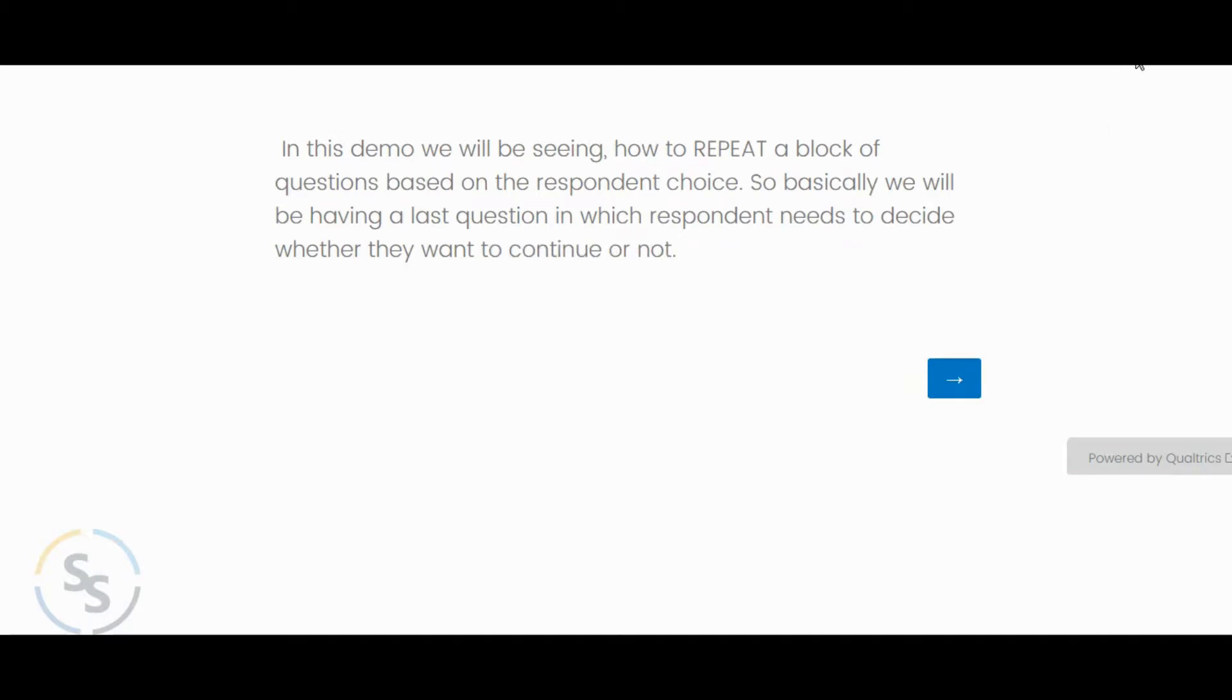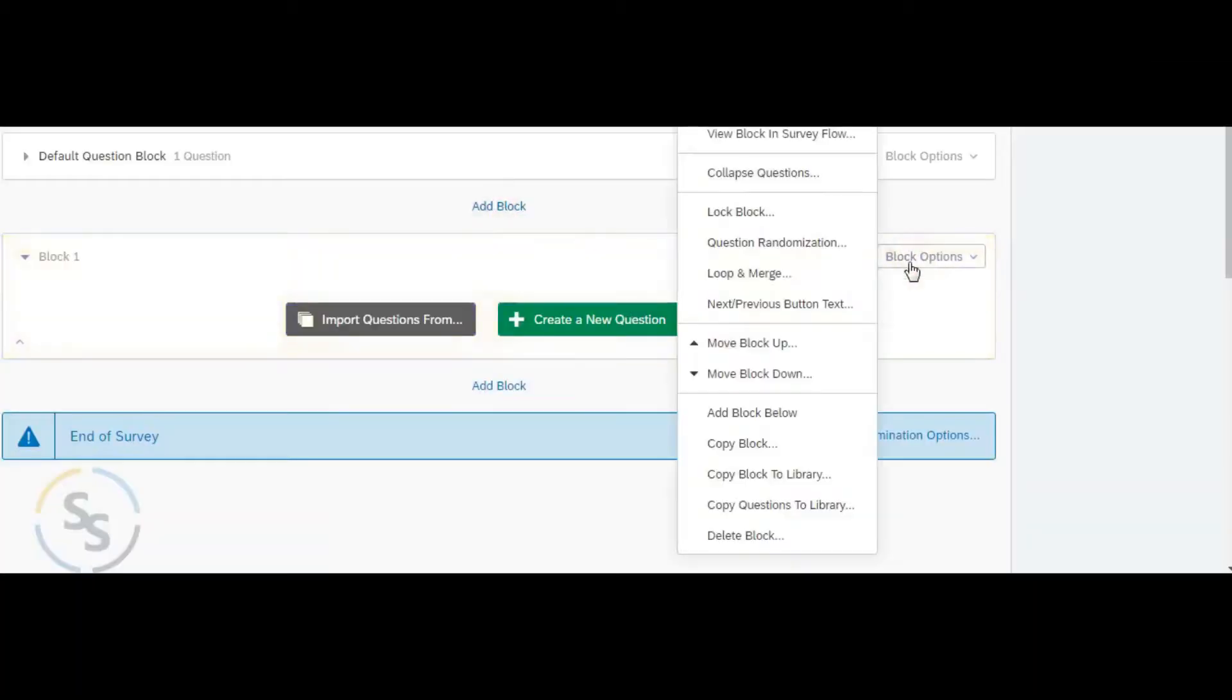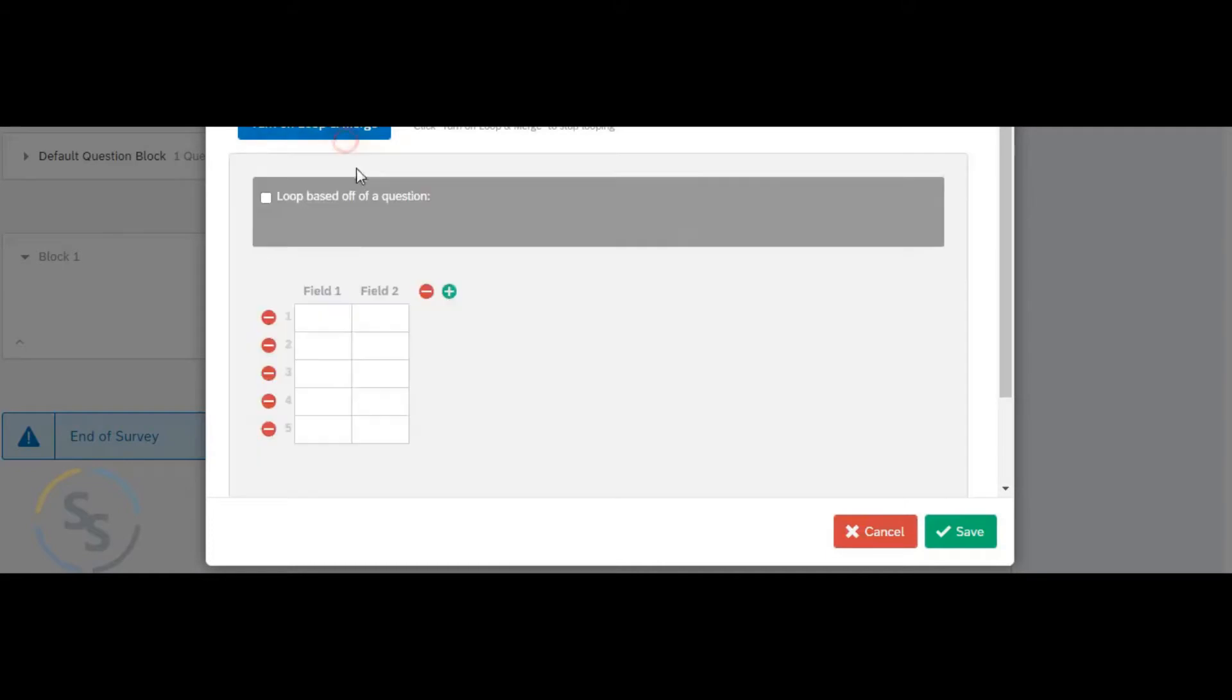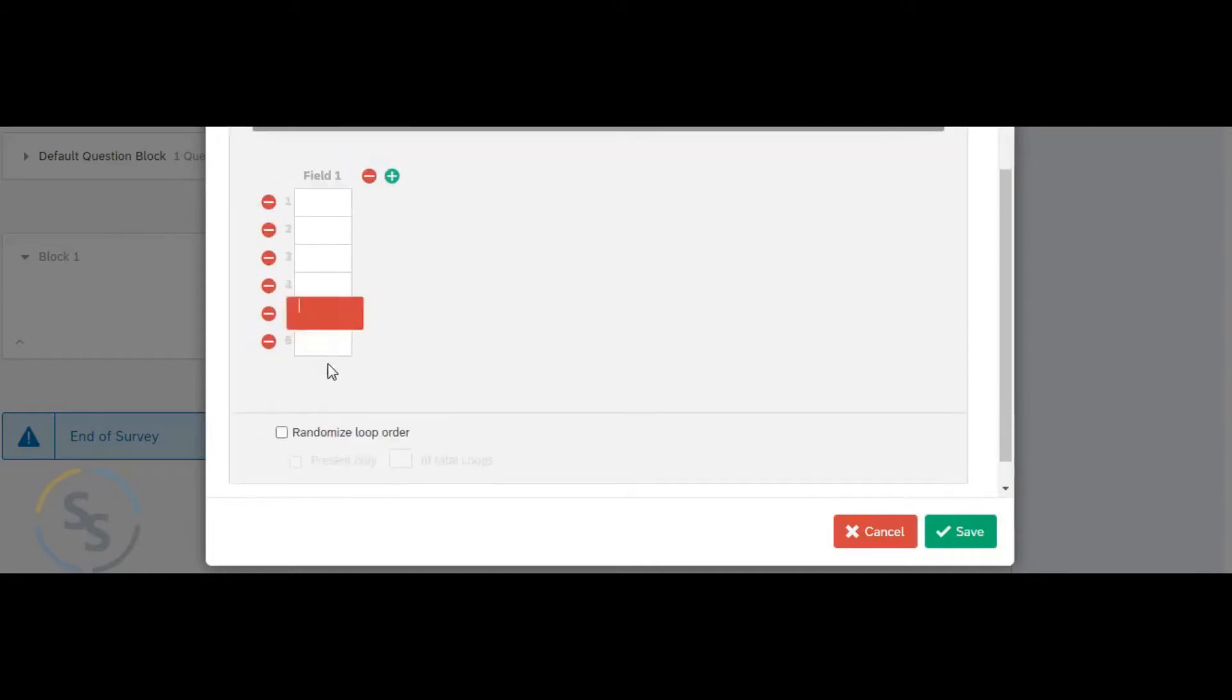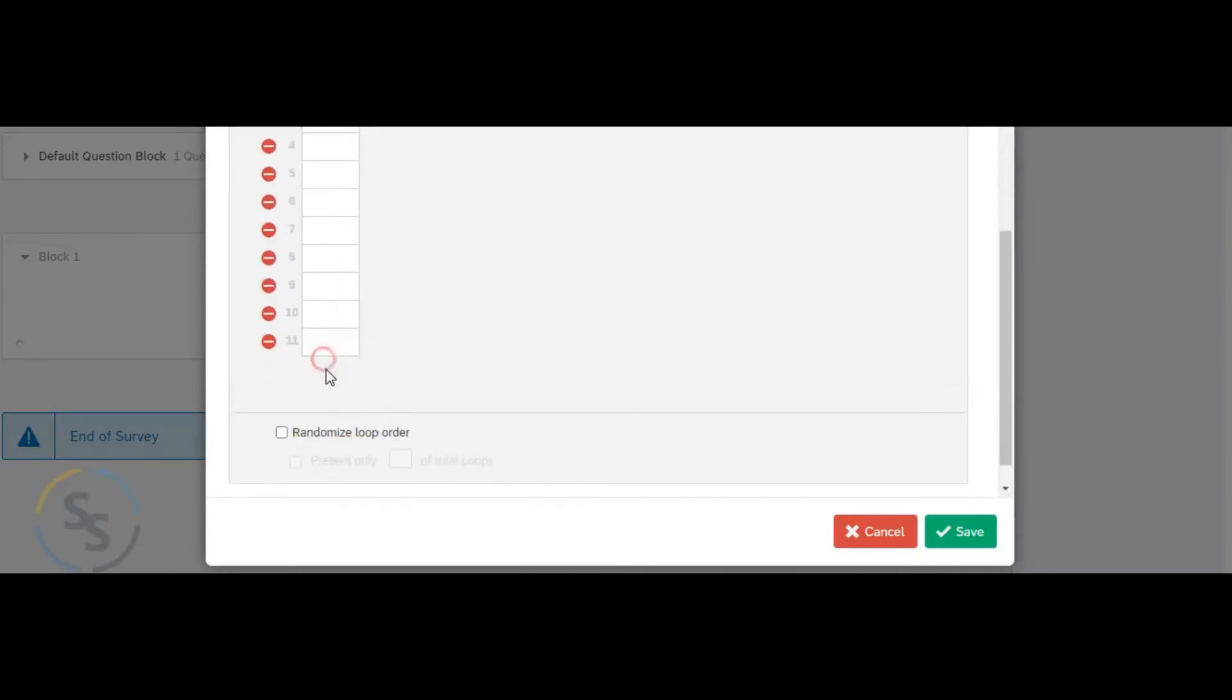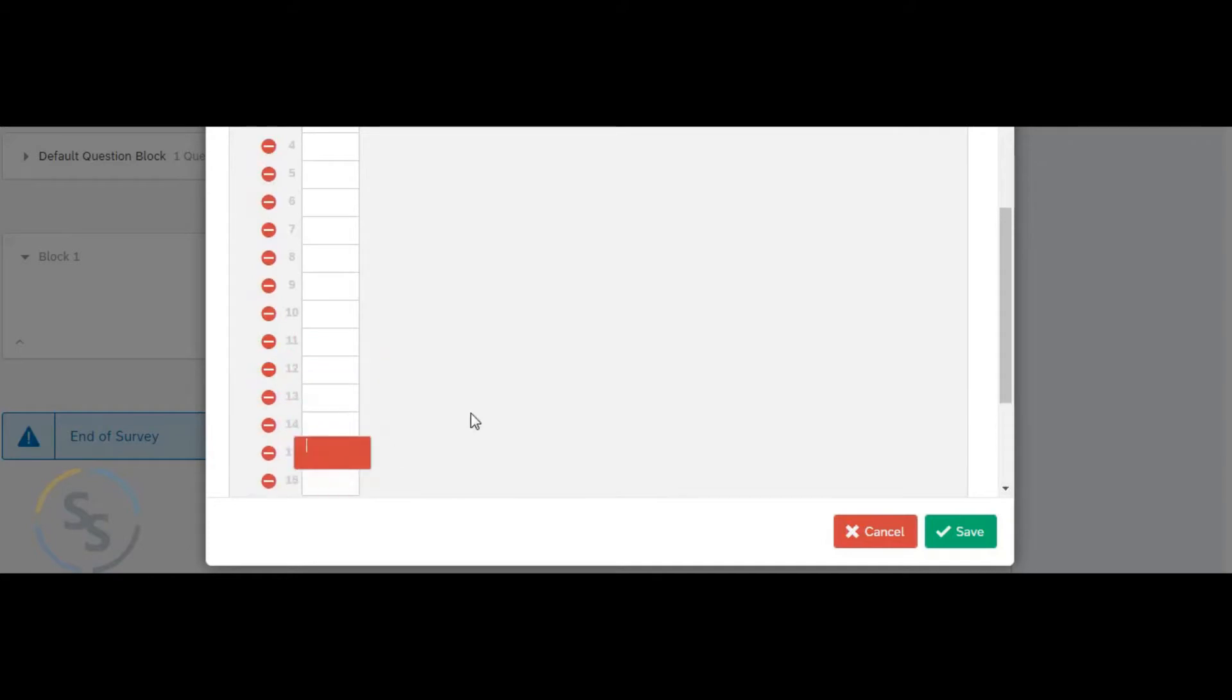Step 1 is to create a loop and merge block with maximum number of iterations that a respondent can take. To do this we are just creating the blank rows 15 times.